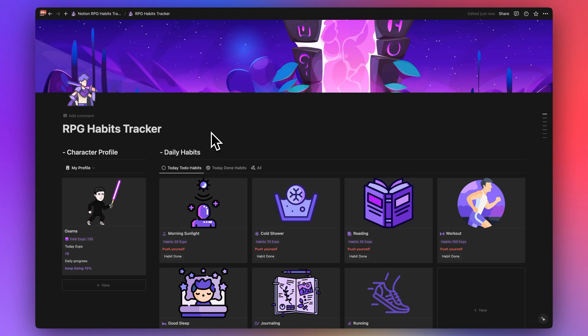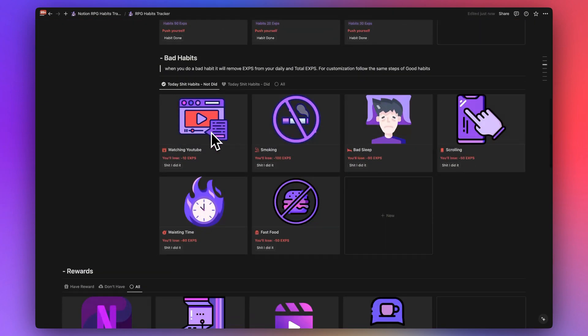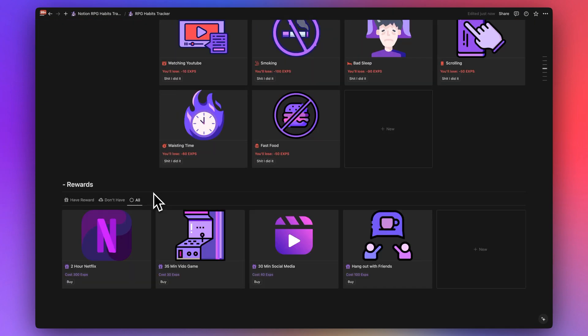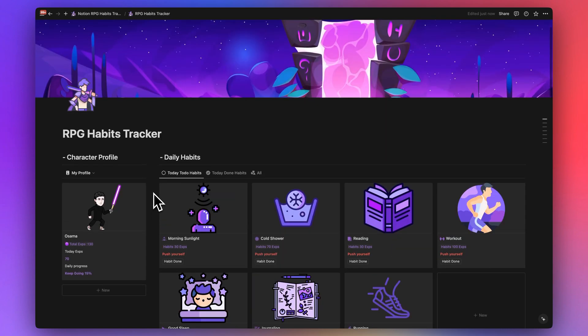Hey friend, welcome to another Notion video. Today I will show you how you can make tracking your habits more enjoyable and fun — how you can earn XPs when you do a good habit, how you can lose points when you do a bad habit, and how you can reward yourself after sticking to your habits for a long time. Today I'll show you how to build the RPG Habits Tracker template.